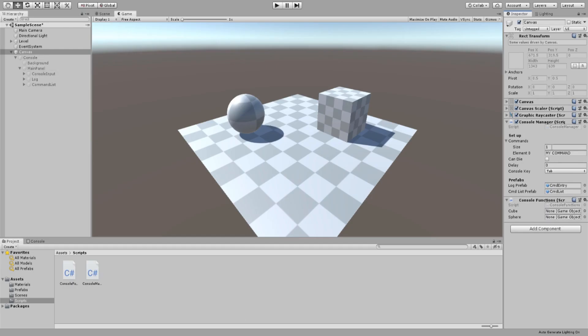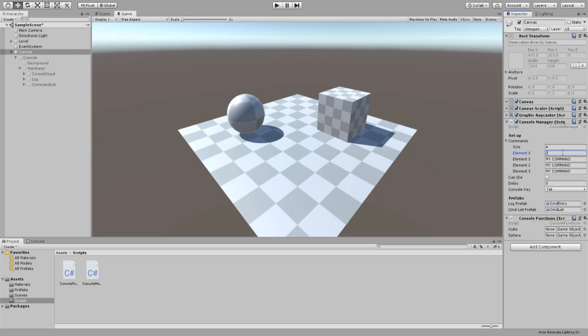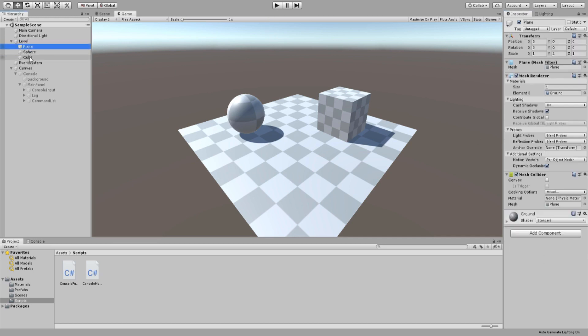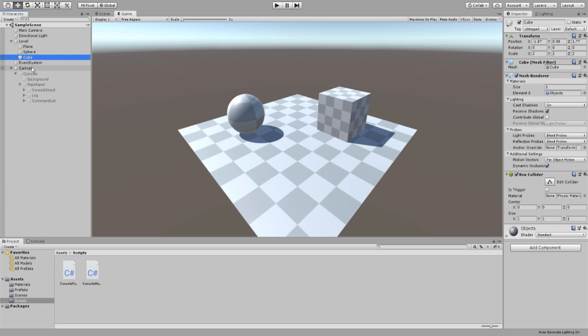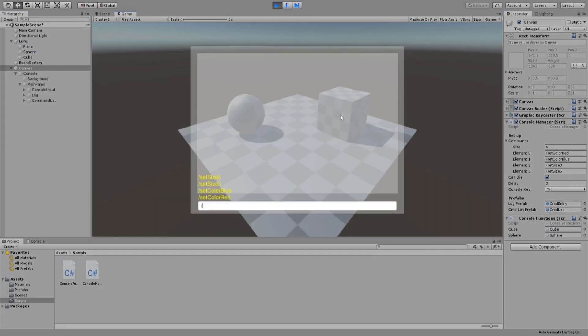Back in Unity we need to set up our commands list under our console manager. The text must always match. Just make sure the text are always matching. Also let's enable can die and set the delay to 3 I guess. Drag our level game objects to our reference slots inside the console functions. Then let's test it up. Nice! Our similar command list is working perfectly. Let's run some commands.